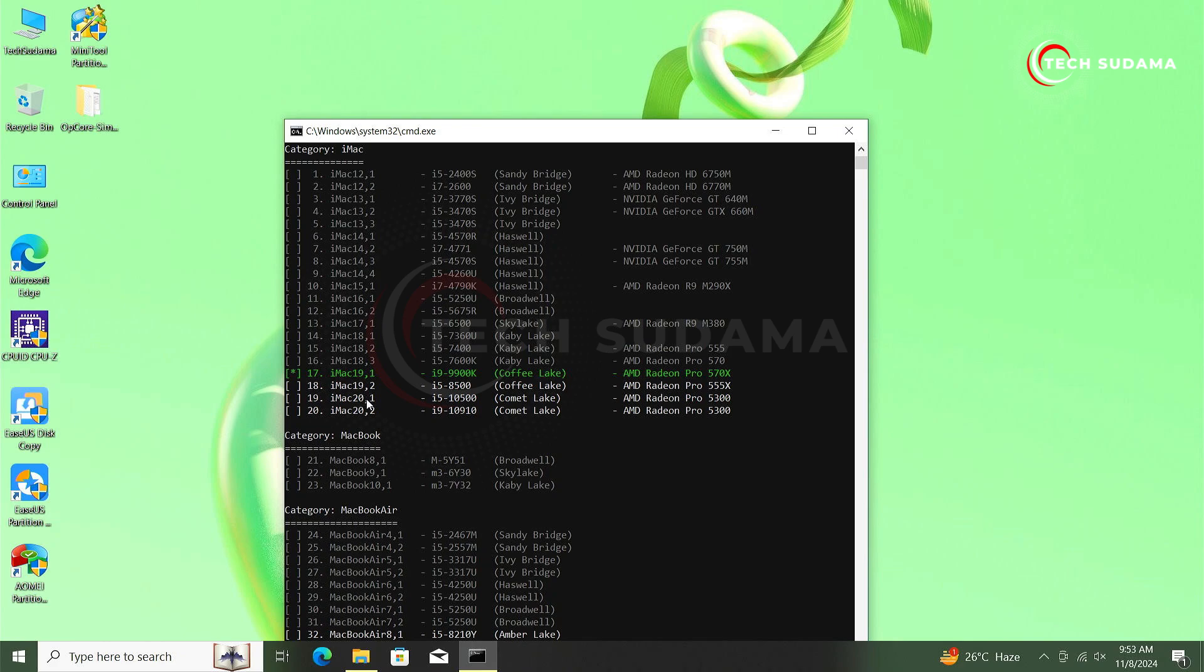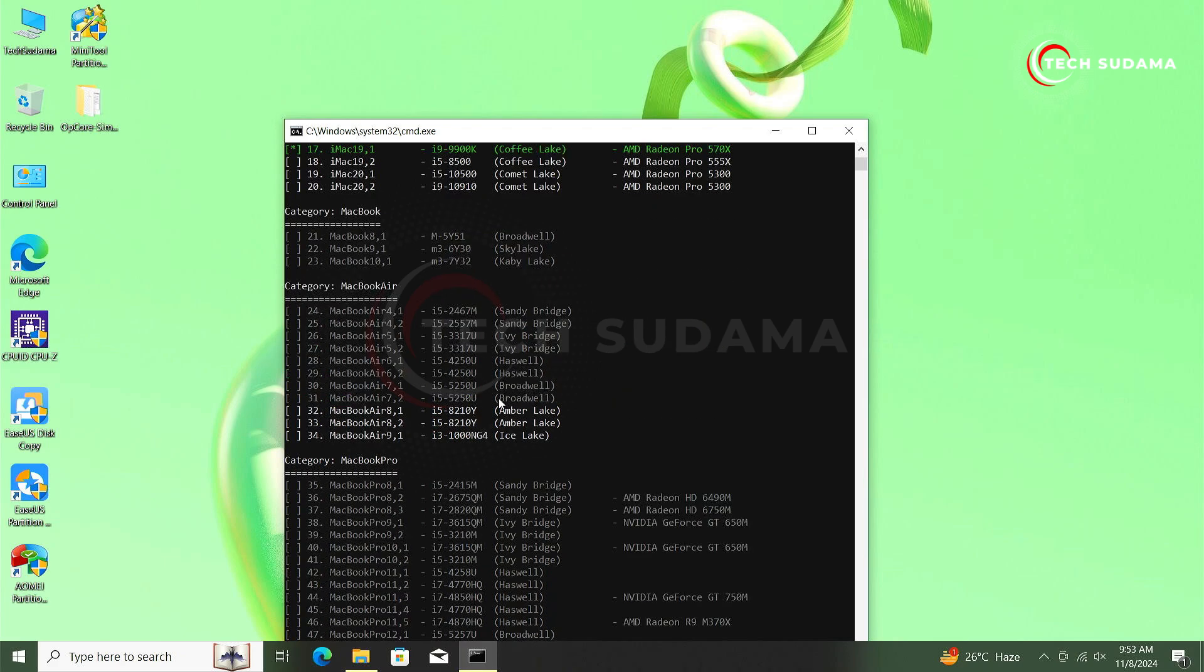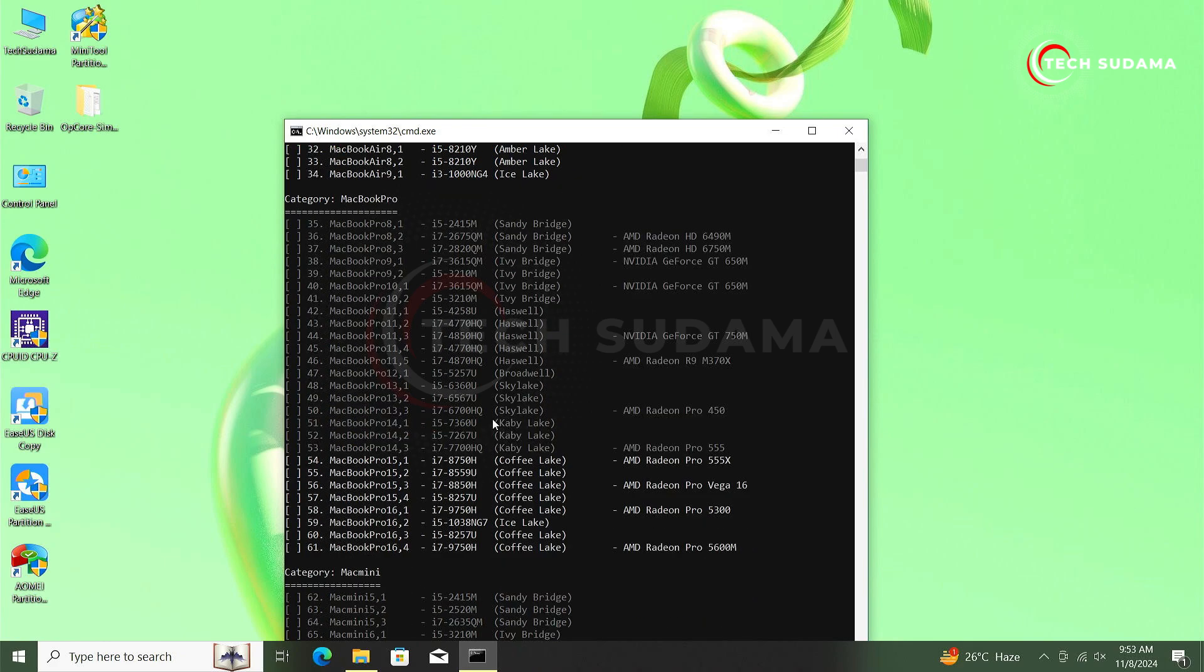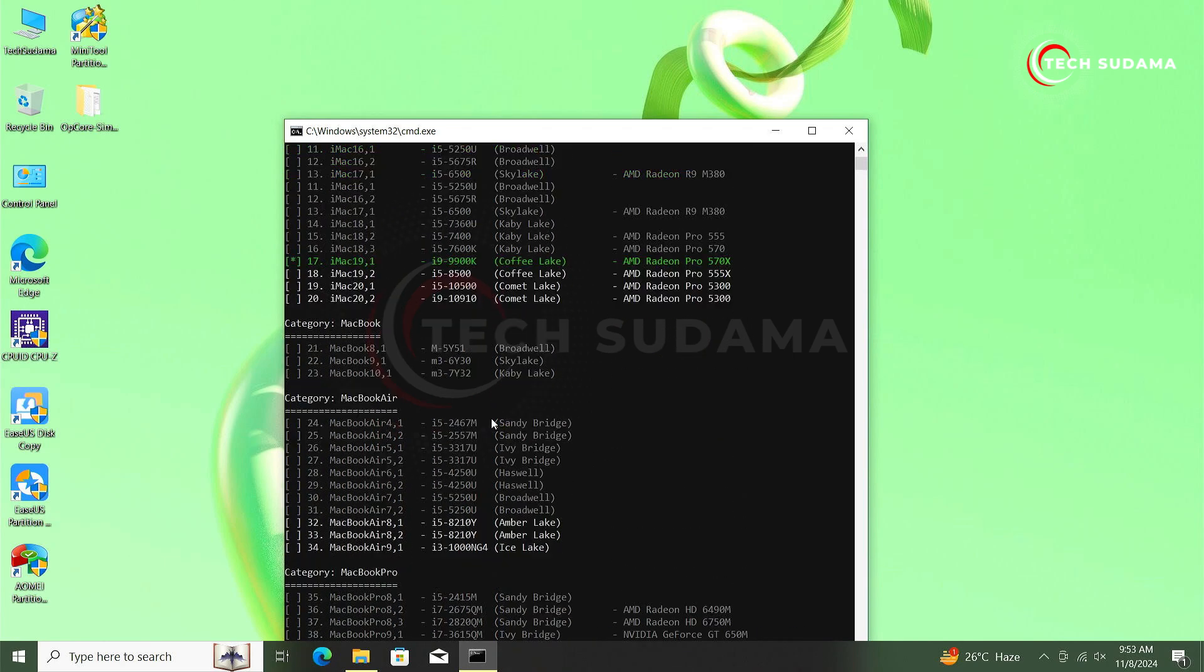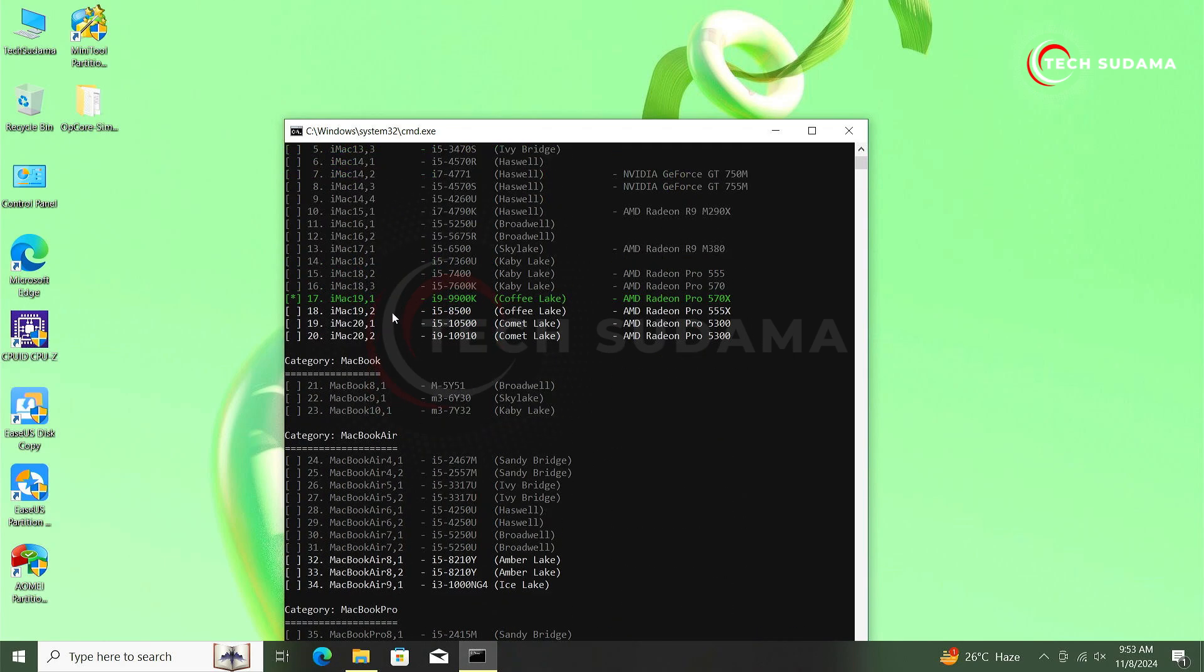But you can select iMac19,2, 20,1, 20,2, whichever is shown as white you can select. But whichever is shown as gray, that's not supported for your PC. I can also use MacBook Air 8,1, but it's always recommended to go with the recommended version. In my case it's recommended iMac19,1. I will do nothing and type B, hit on enter.